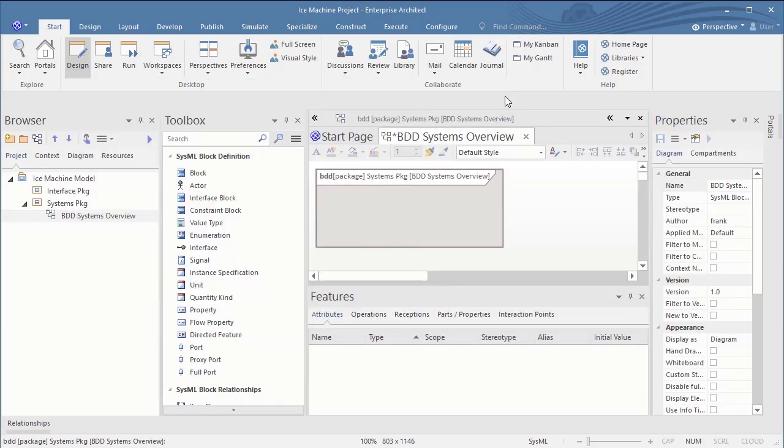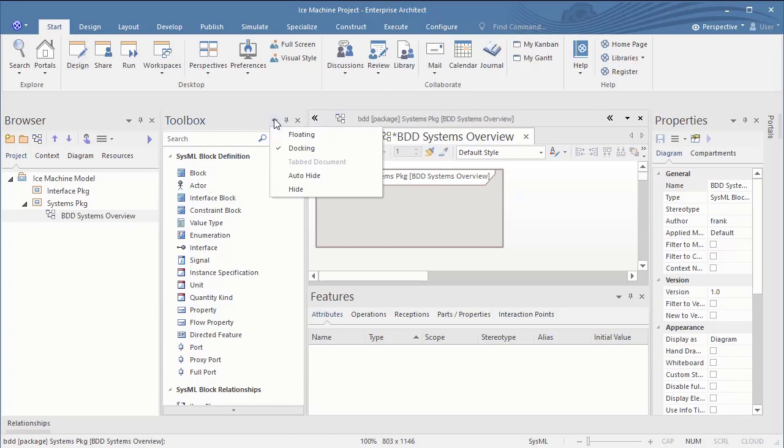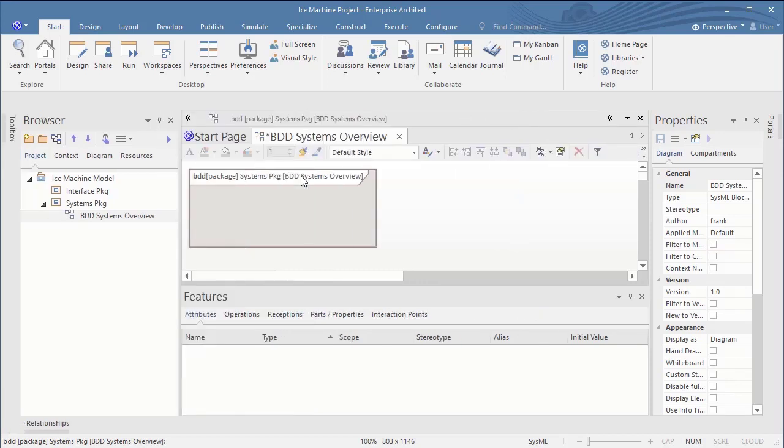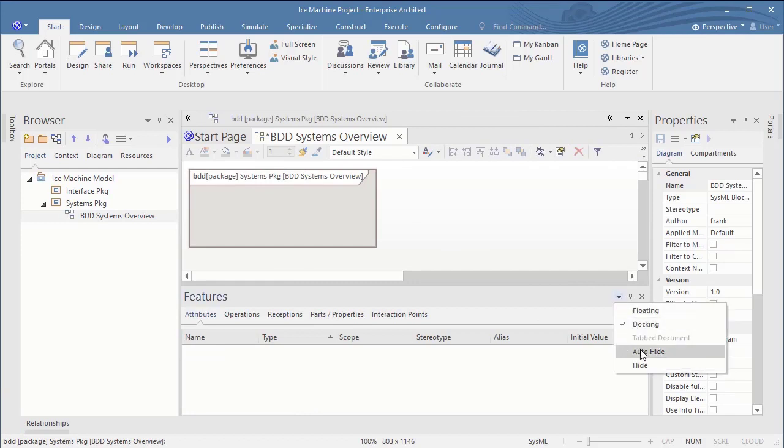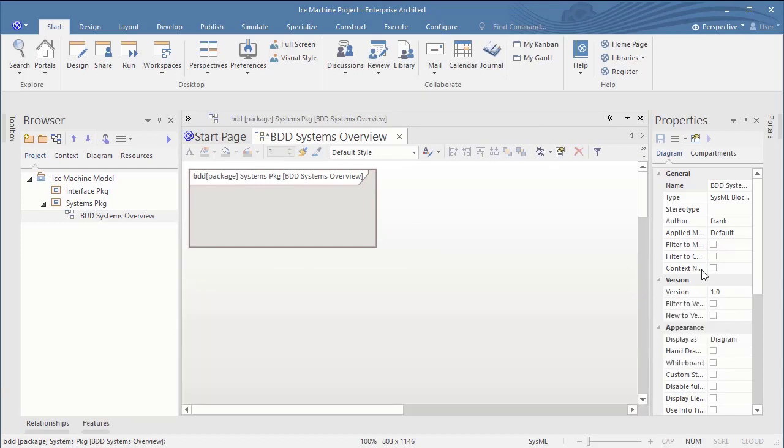Having all these features open is good and bad. On one side you have them visible and accessible. However, on the other side I can't see the diagram anymore. Luckily, Enterprise Architect has a nice feature to hide these and to display them when needed when you hover over the tab.